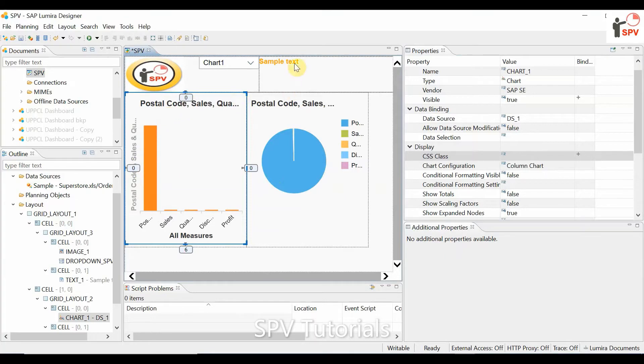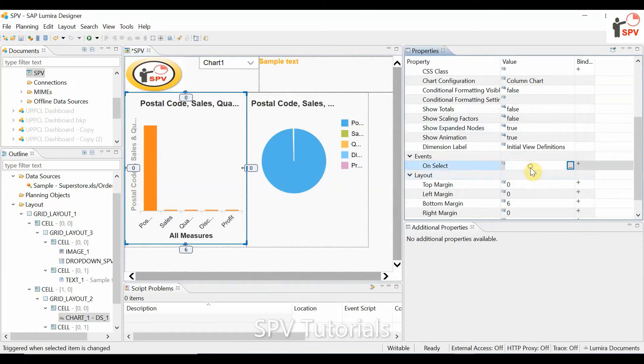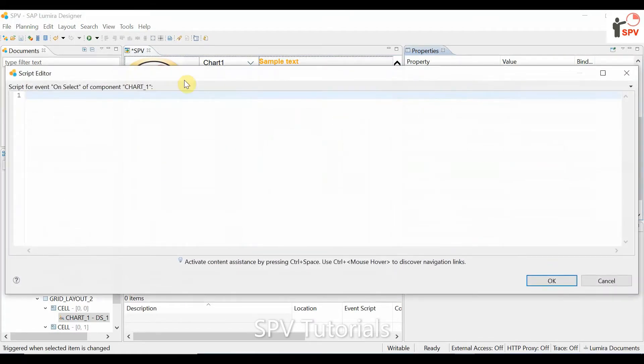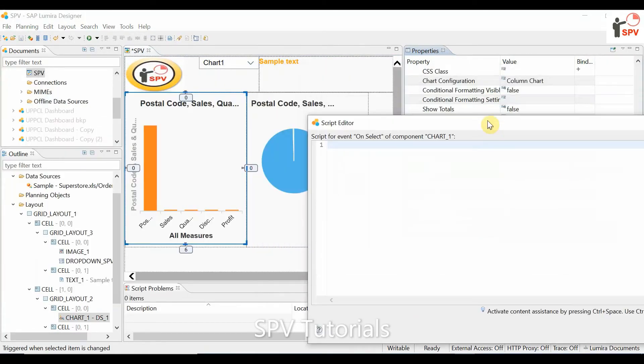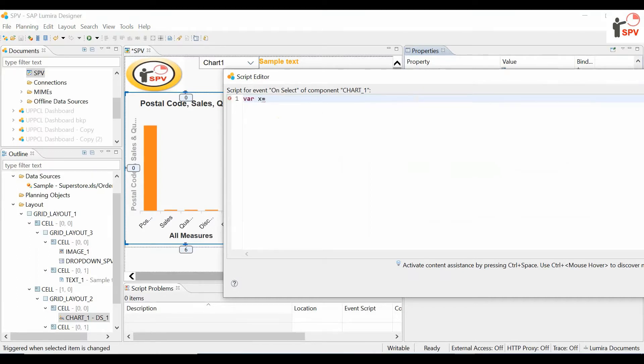needs to be displayed in a text area. To do this, we use the onselect event. Here we have a chart, and I'm creating a variable x equal to